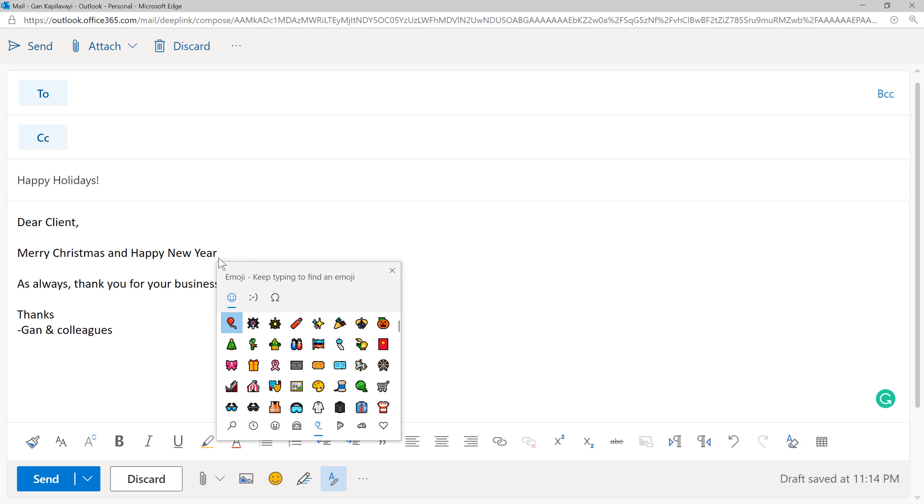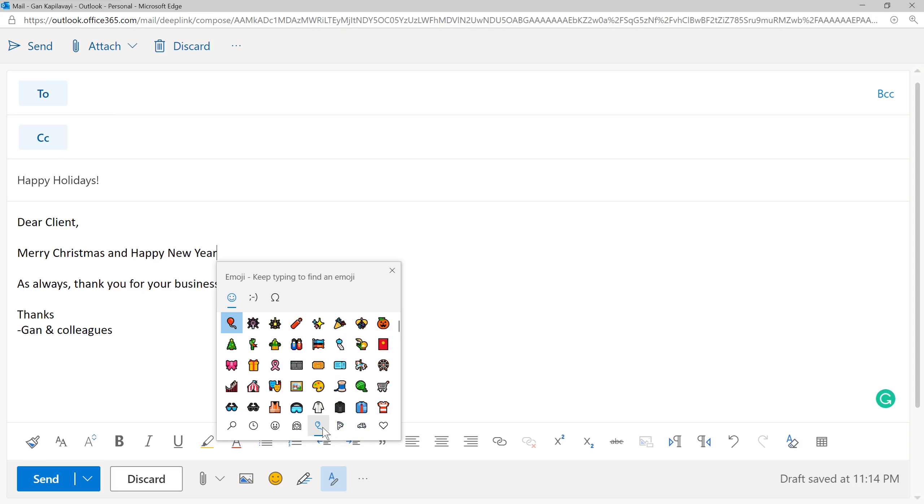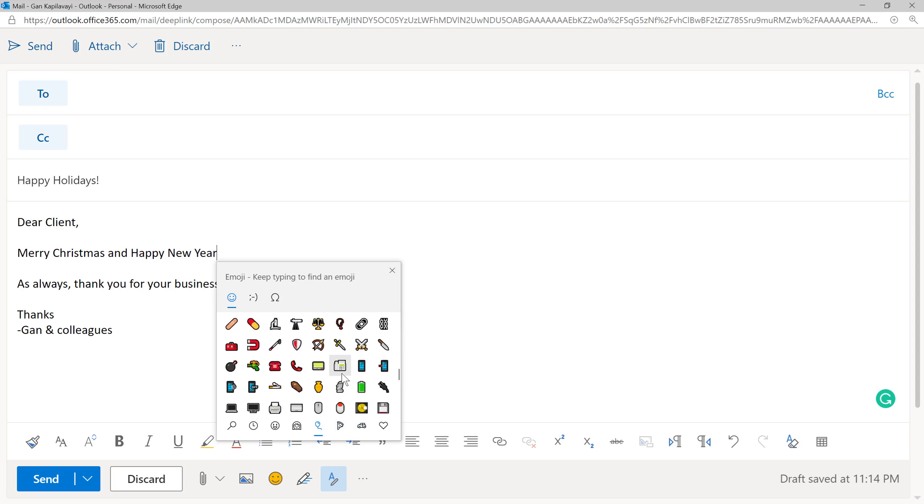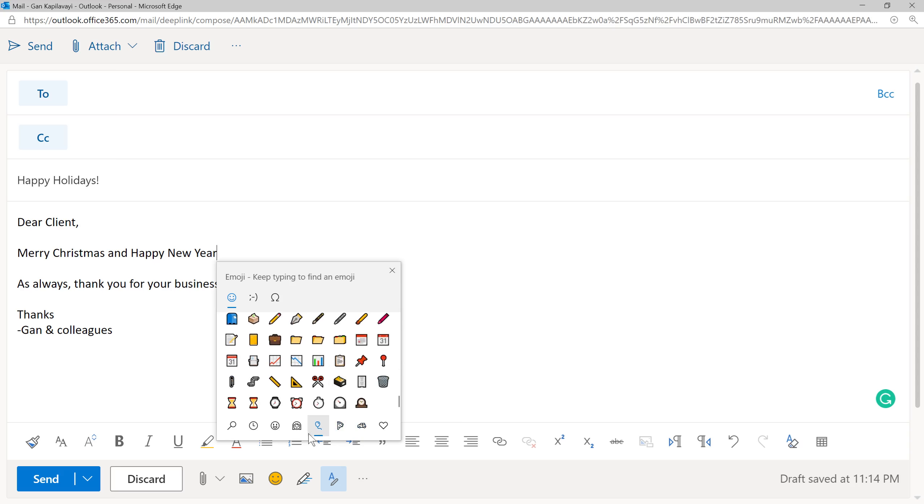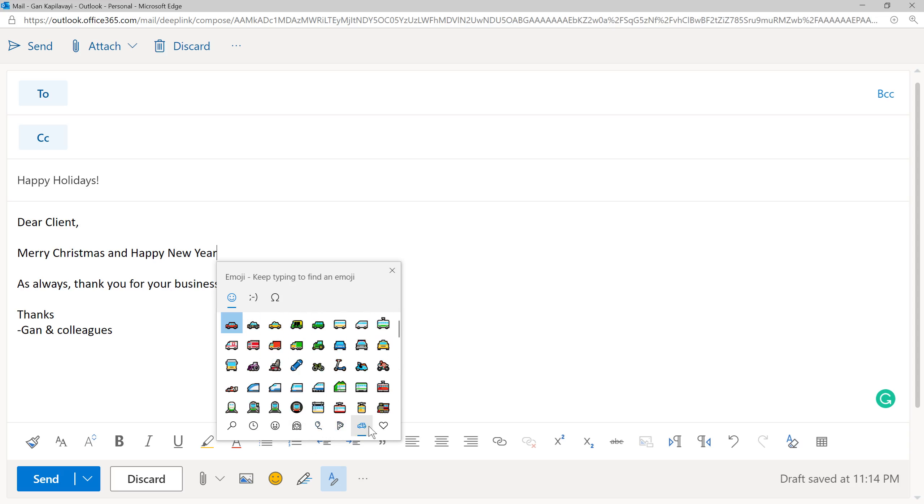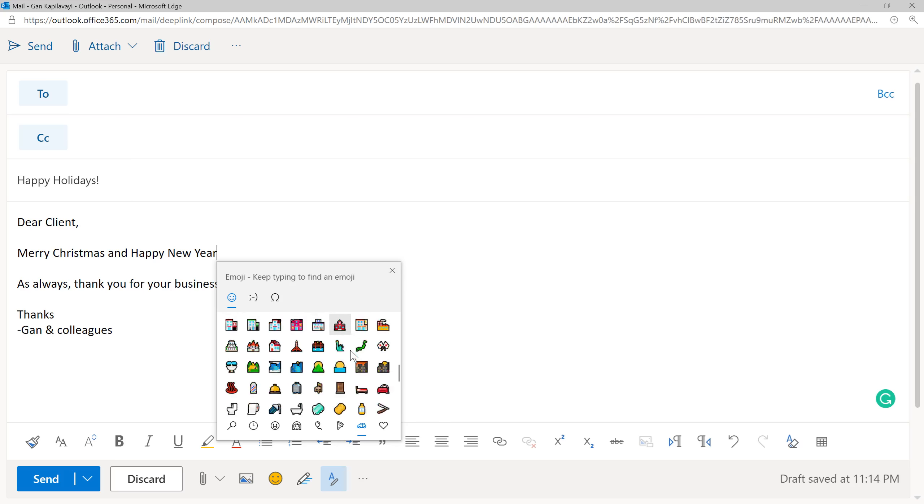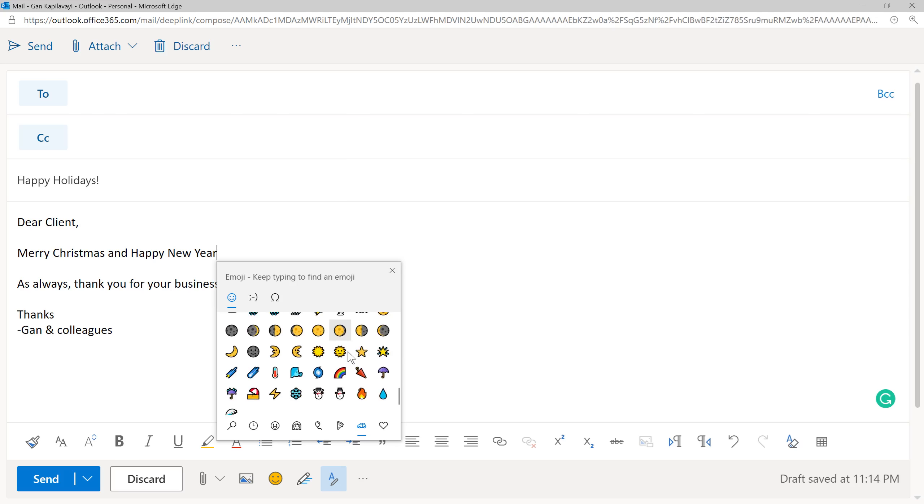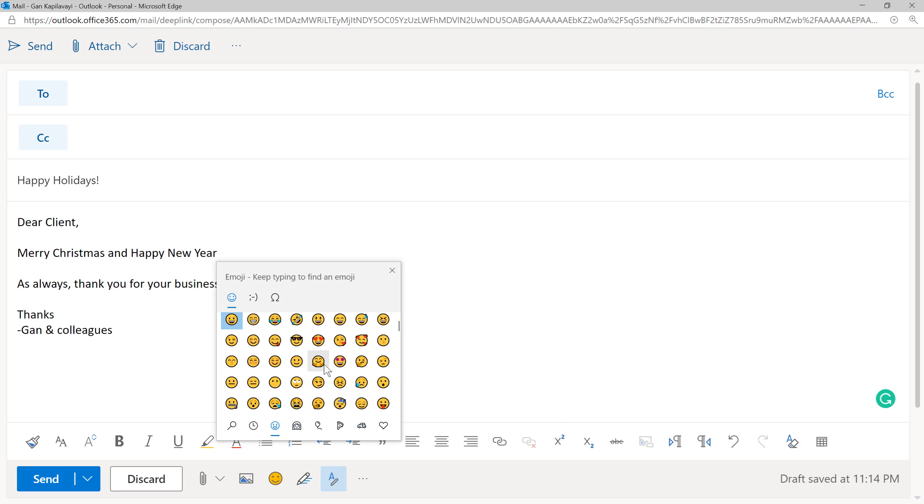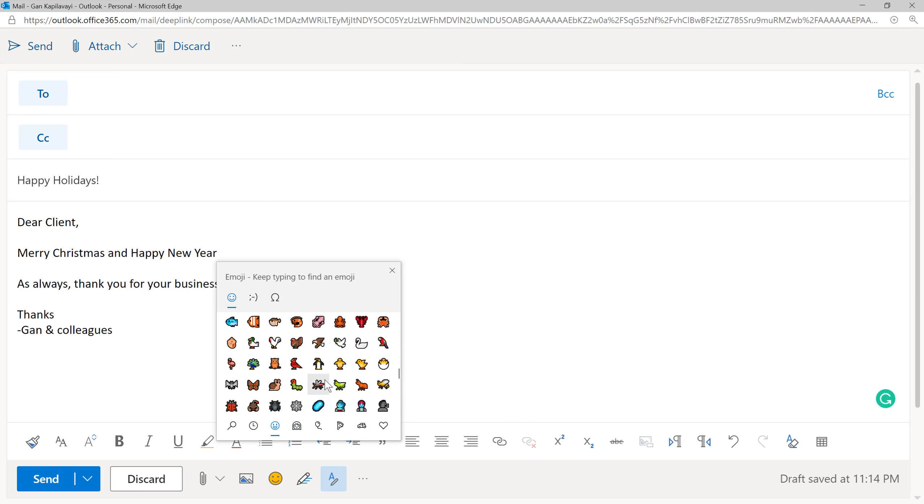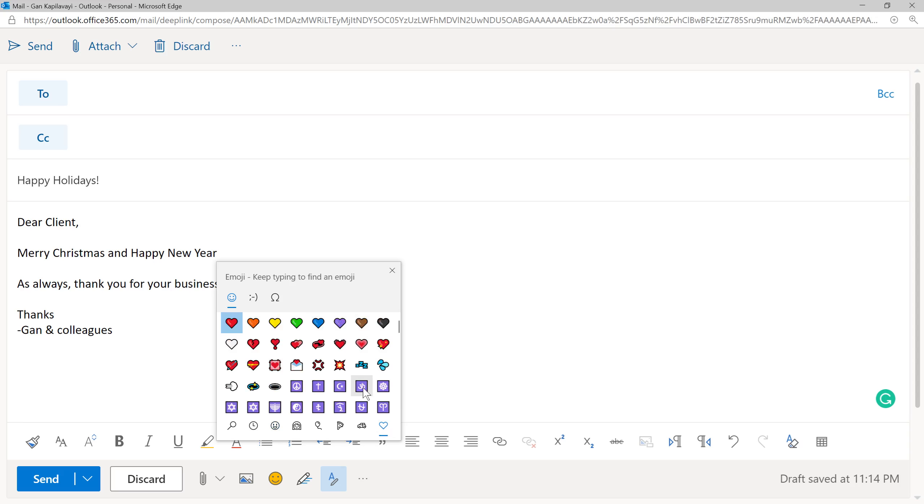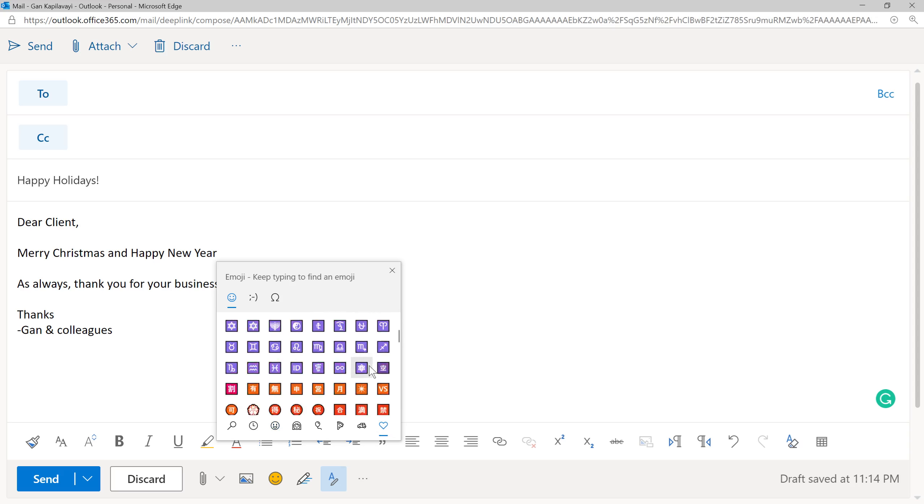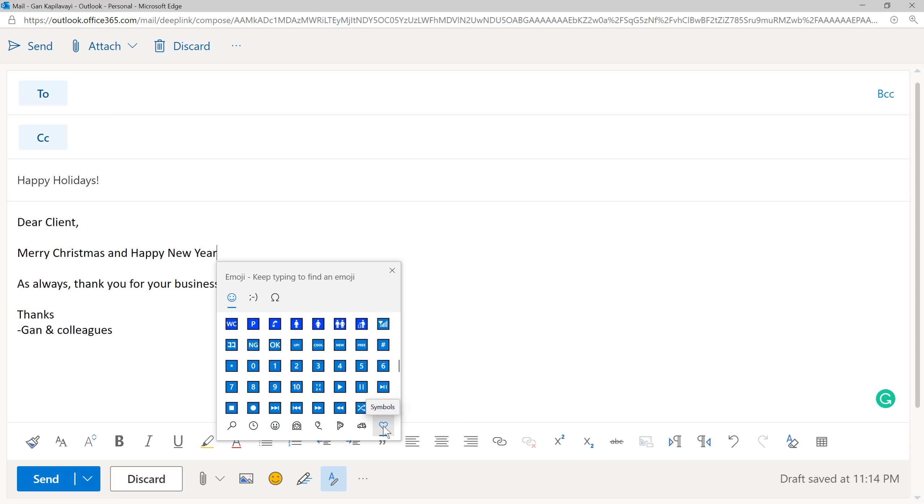For example, I want to insert 2021. You just need to find the numbers, which panel, which category they are in. Then you can insert the numbers. This is in the symbols.